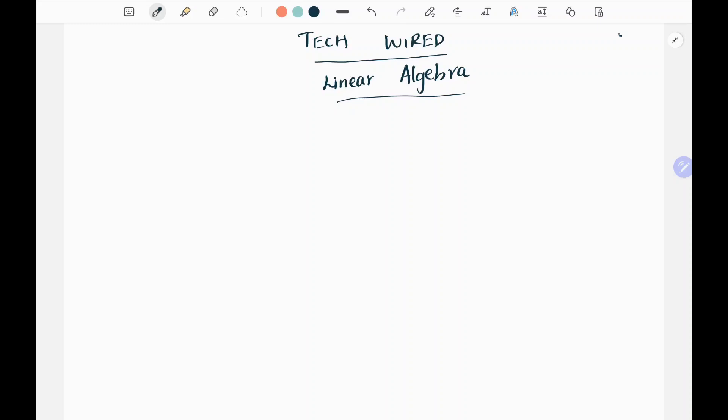Hey everyone, welcome to TechWired. In this data science series we are going to see the basics of linear algebra. We are going to focus on the concepts required in the industry today, concentrating on clearing interviews and getting into top companies. First we want to see the fundamental things.